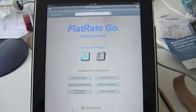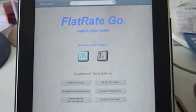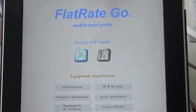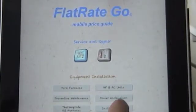I'm going to zoom in the camera just a little bit so you can see the screen a little bit better. Let's take a look at boiler installations.